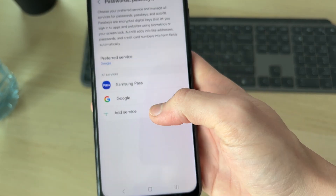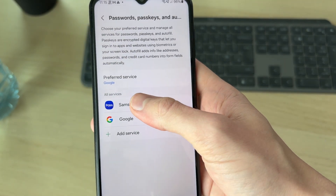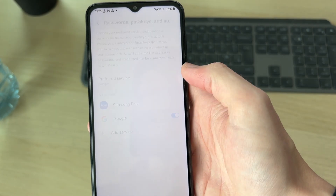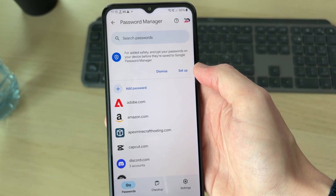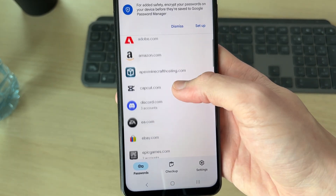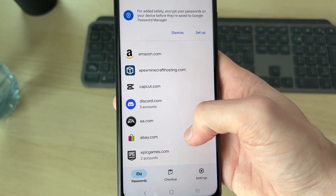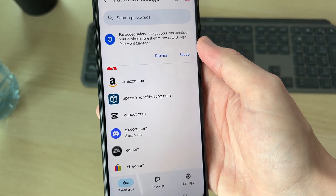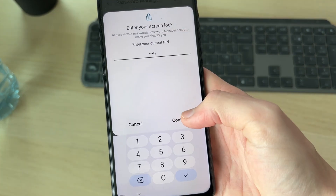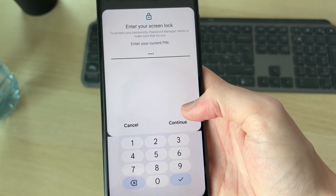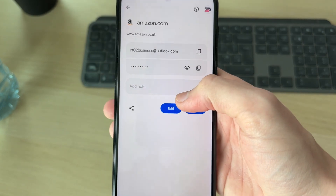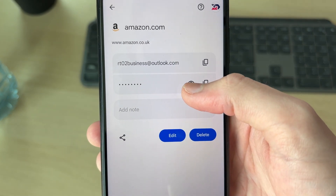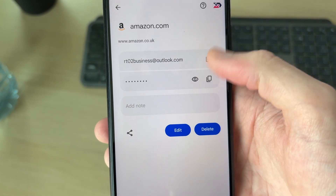Then we can tap on it and you can go and see your services. I'm using Google here, so I'll tap on it and our manager will open. You can scroll through here and see your different passwords. For example, I could go and click here, enter in my PIN and press continue, and then I can go and see the password by revealing it by pressing the eye icon, or copy it.